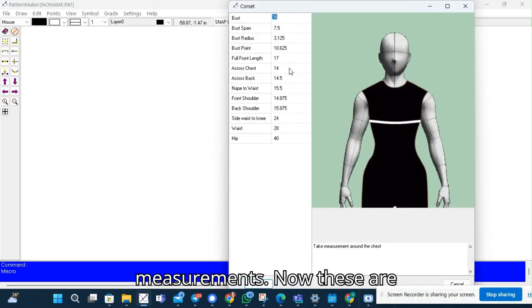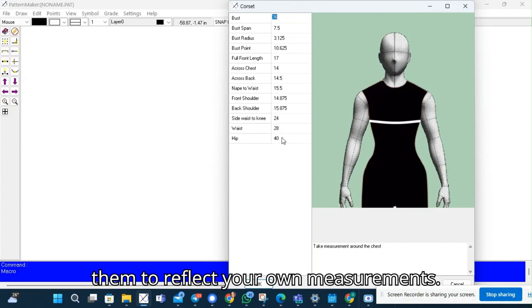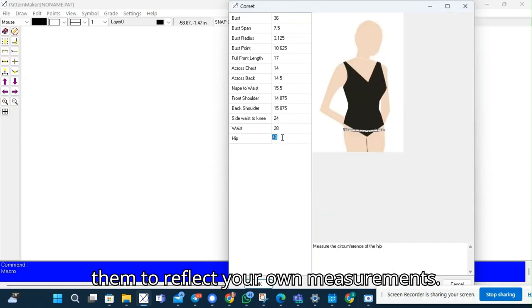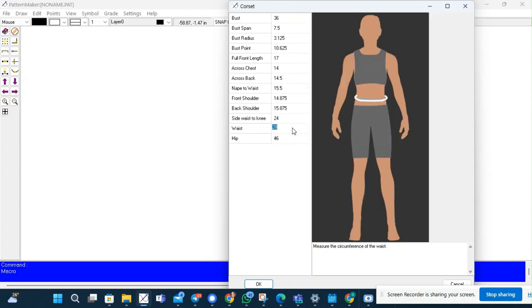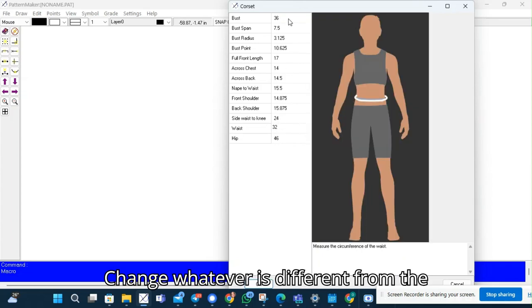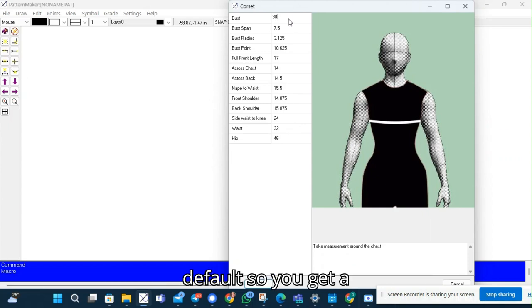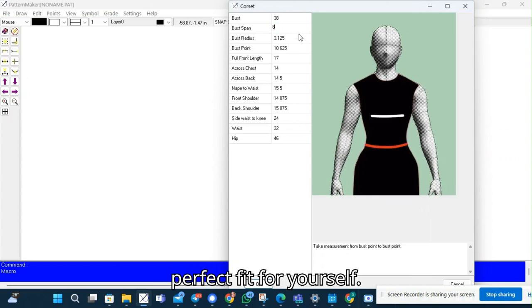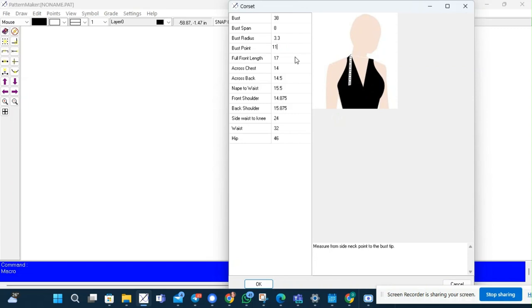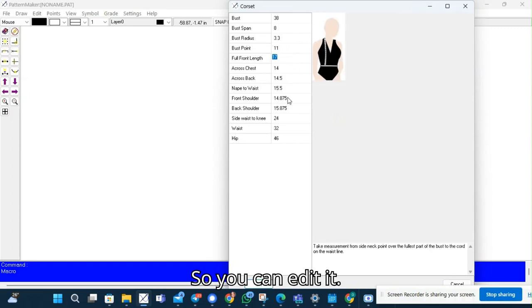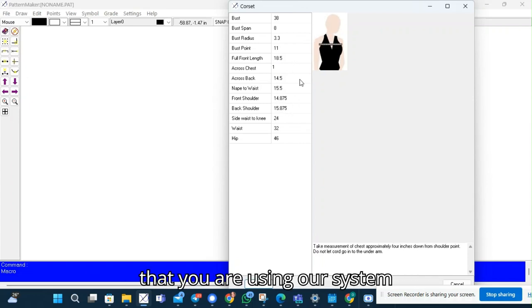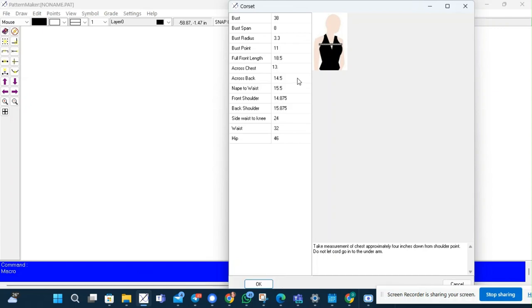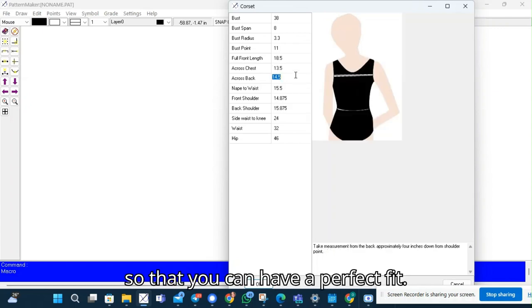Now these are default measurements so you can change them to reflect your own measurements. Change whatever is different from the default so you get a perfect fit for yourself. When you take measurements make sure you are using a system so that you can have a perfect fit.